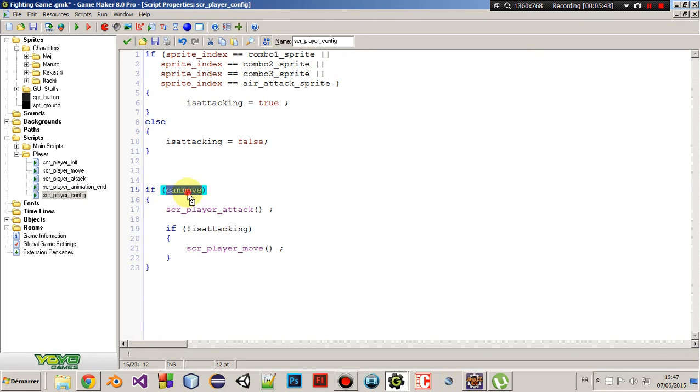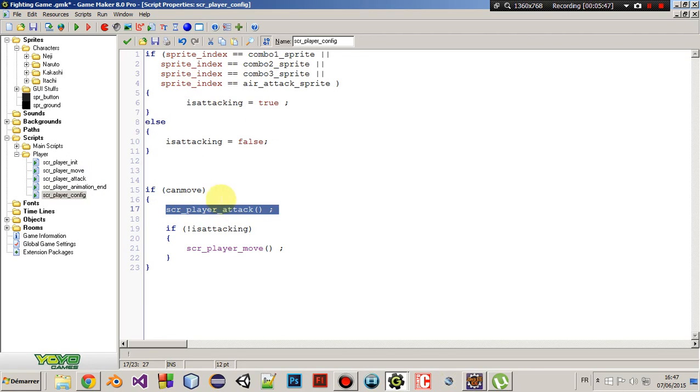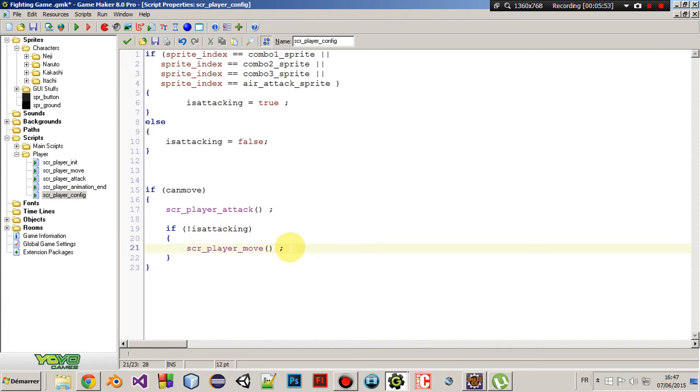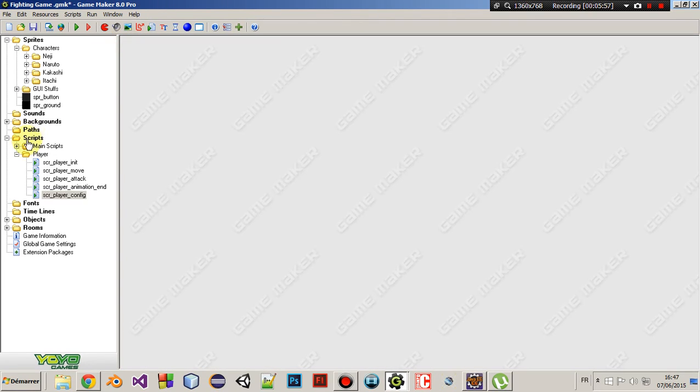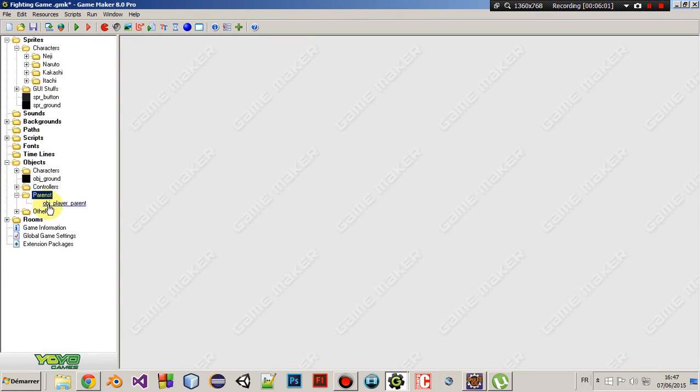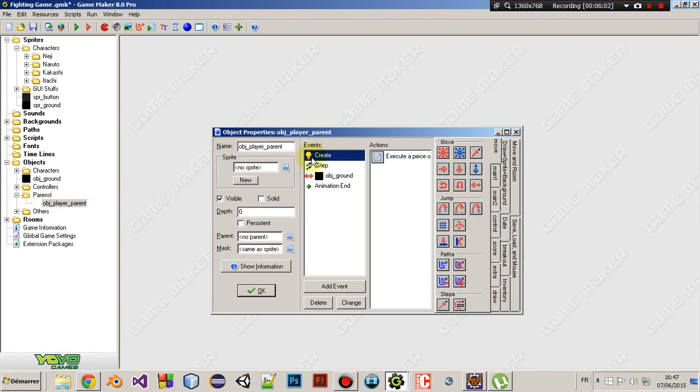Then, if we can move, then call the attack script here. Then, if we are not attacking, then we can move. I mean, you can't attack and move at the same time. Okay. Then, go to your player parent.